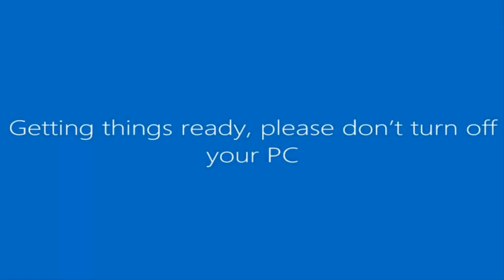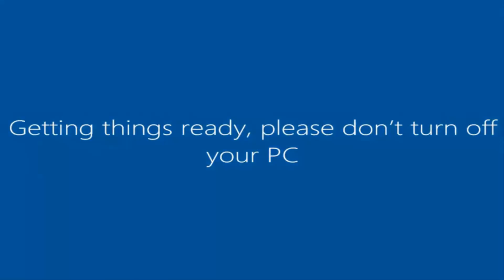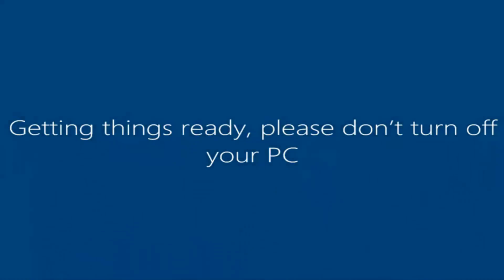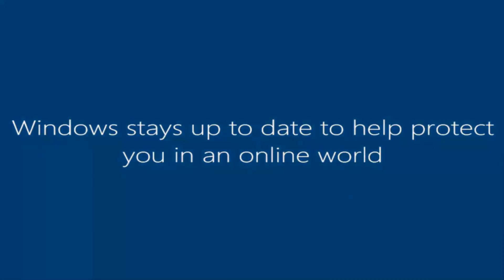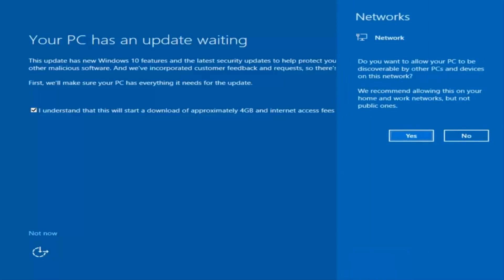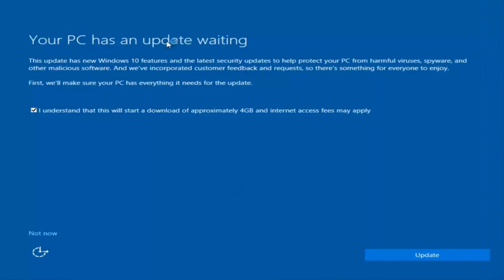And there we go — we can see we are logging into Windows, and it should be a fresh install of Windows we are logging into right now. We actually have an update waiting, but I'm not going to select that, so I'm going to do Not Now in the bottom left.